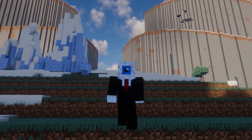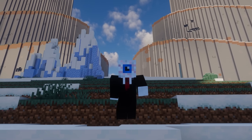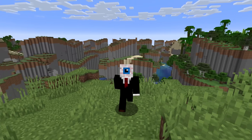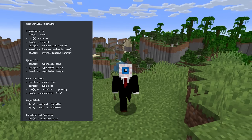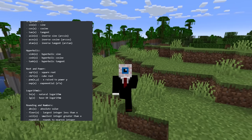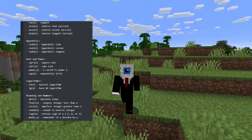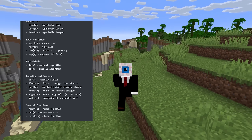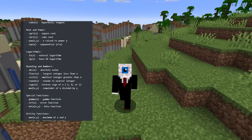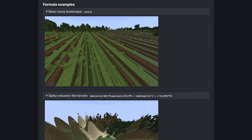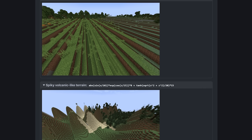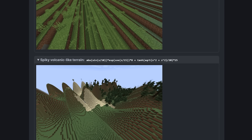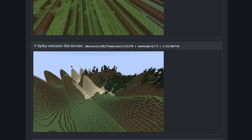Back to the formula input — as I mentioned before, there is infinite customization here. The mod page provides you with a list of available functions and operators, so if you can make sense of it, you can begin creating something immediately. There are some formulas provided on the mod page that give you a pretty basic idea of what can be done with this mod.